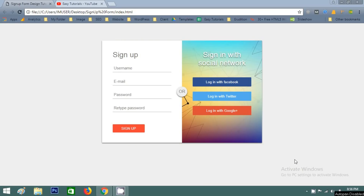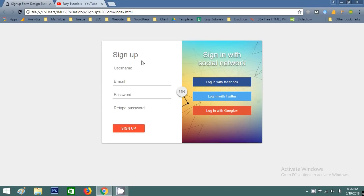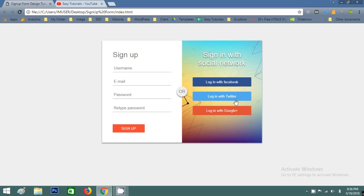Hello everyone, today in this tutorial I will show you how to create a sign-up form or registration form using HTML and CSS. I will also add a social sign-in icon on this form. Here you can see a demo that I will create in this video — a username, email, password, retype password, and social sign-in options.